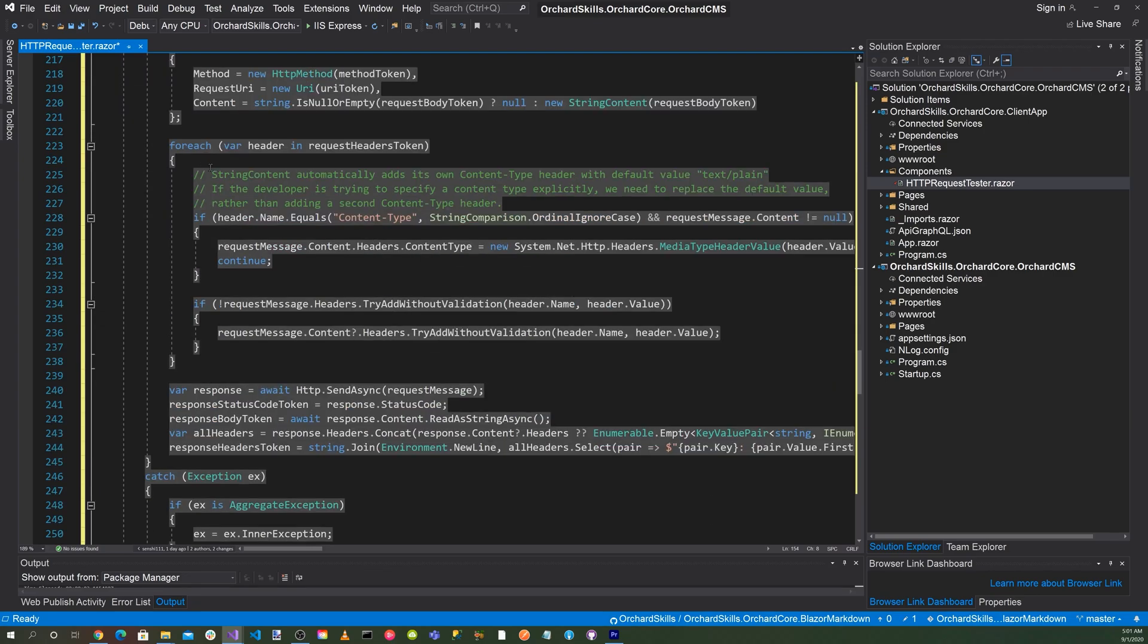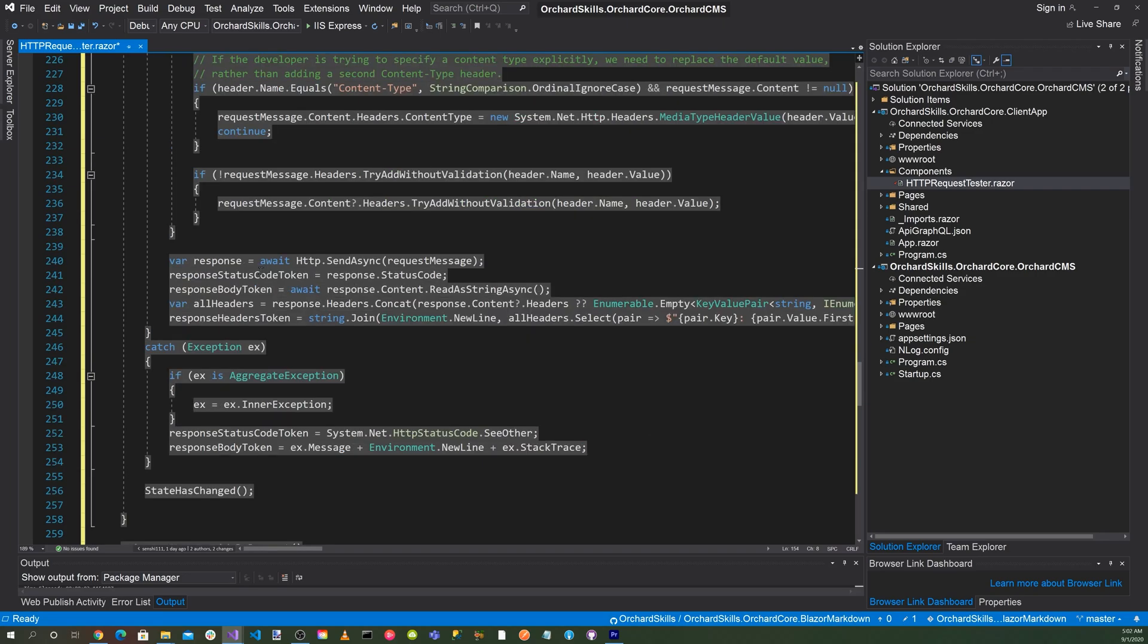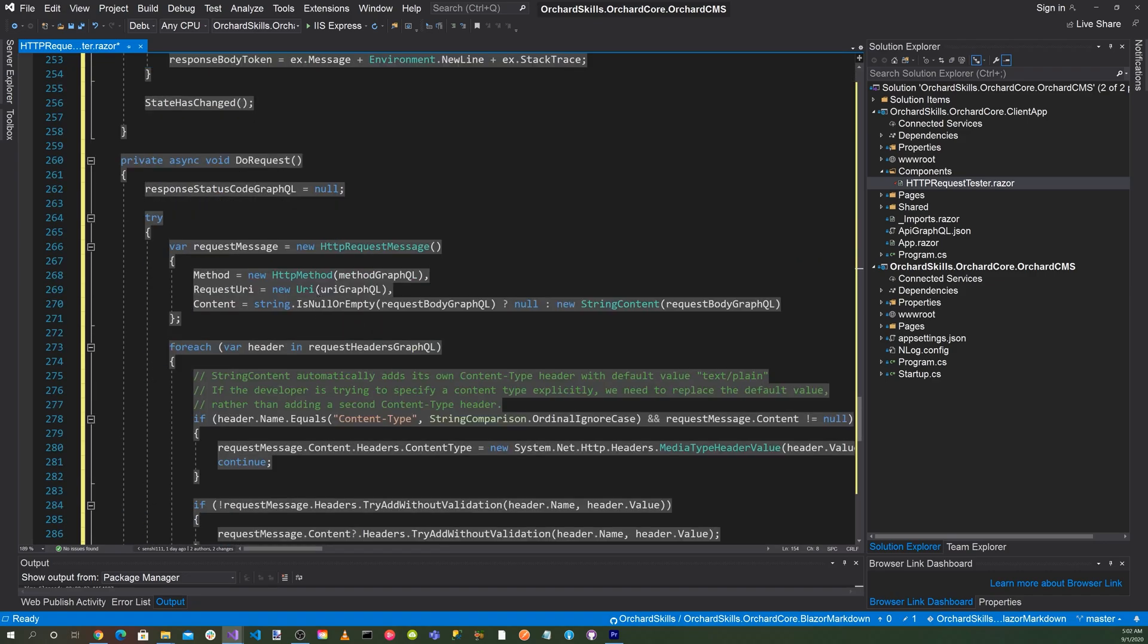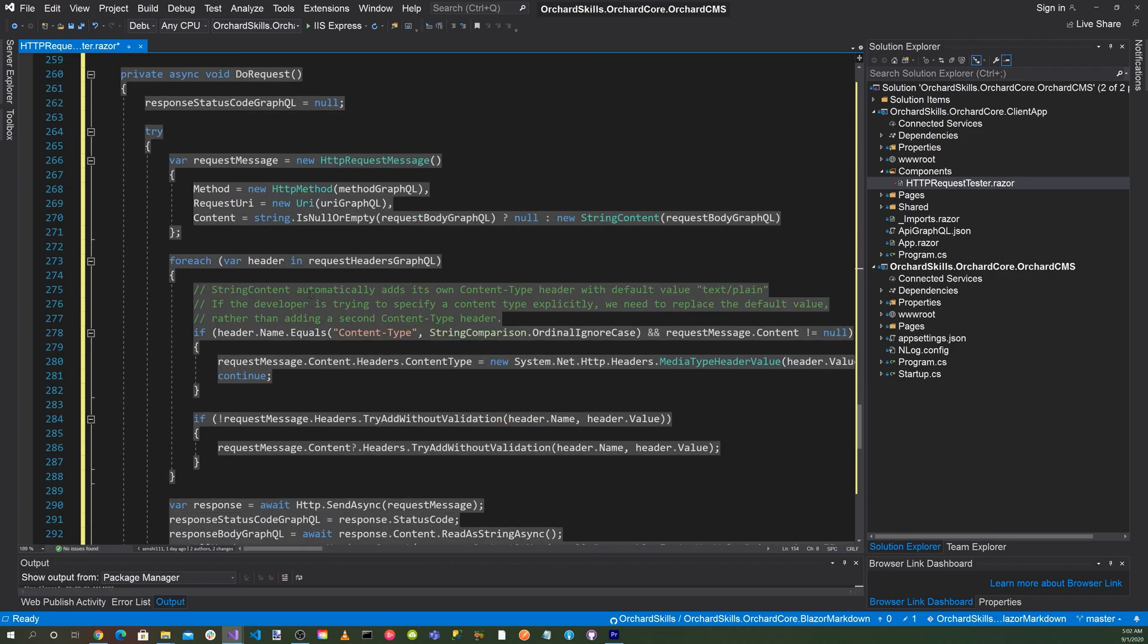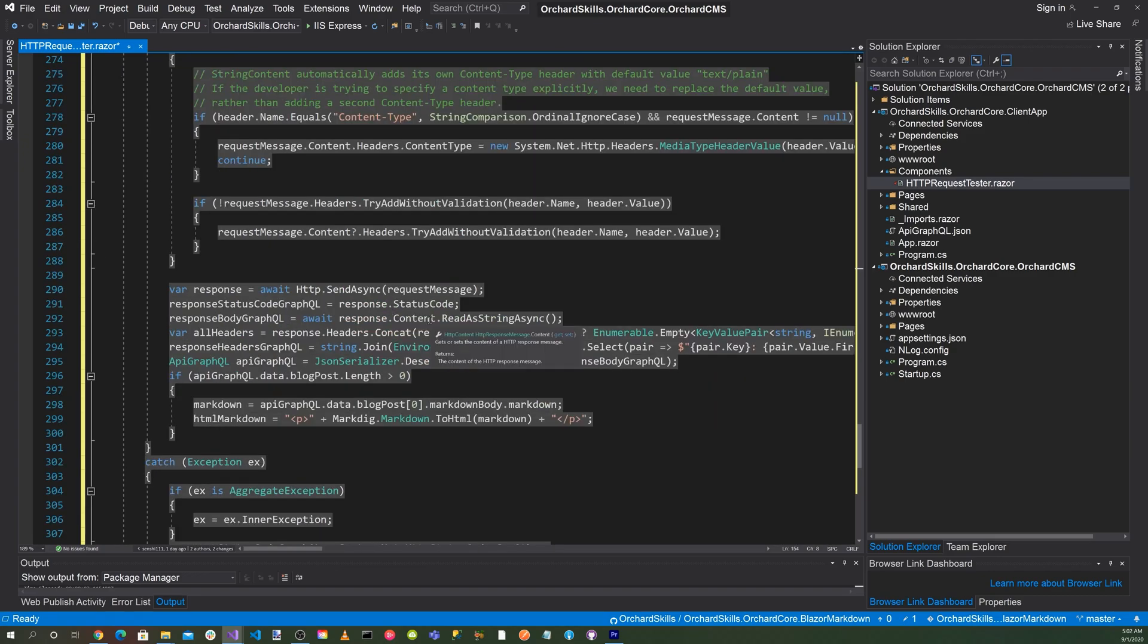Then we'll go through each of the response headers and populate that. We'll go ahead and generate the response and then get the response headers token and populate that. The do request method is exactly the same as before. Okay, let's go ahead and give it a try.